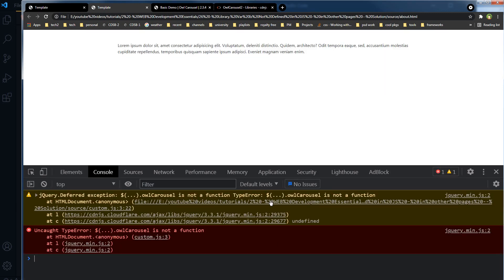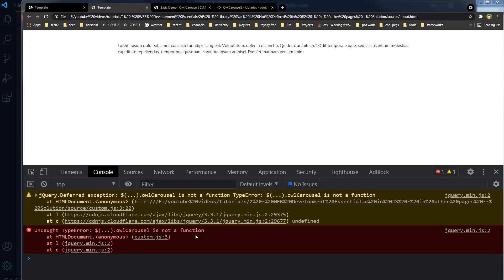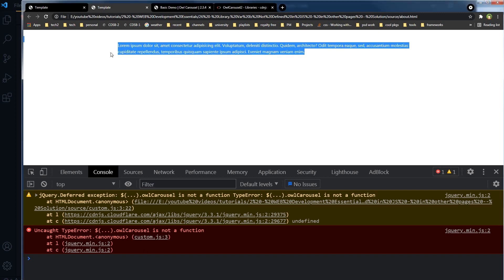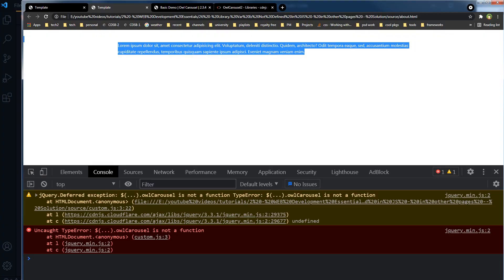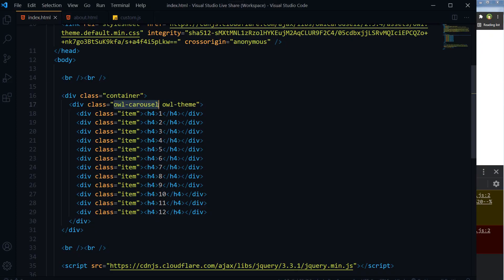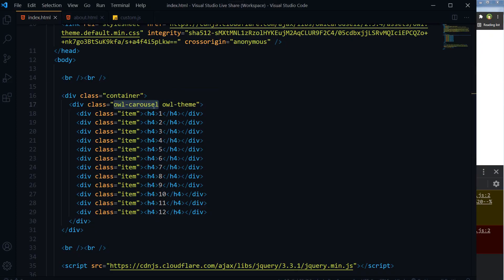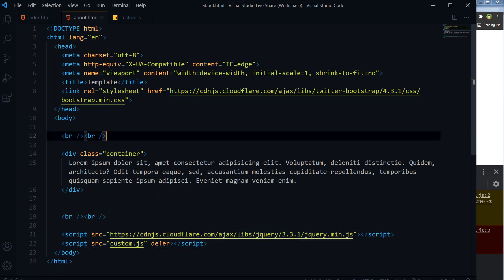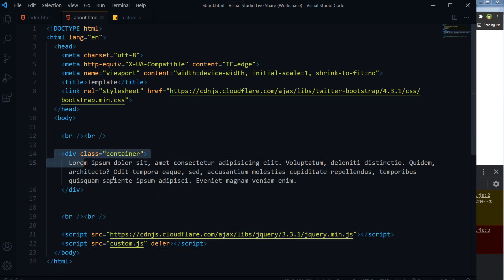And here you see this error: uncaught TypeError, dollar sign dot owlCarousel is not a function. The reason behind it is that owl carousel is being initialized at an element, but that element is not present on the about page. The element is in the index page, but this element is not present in the about page.